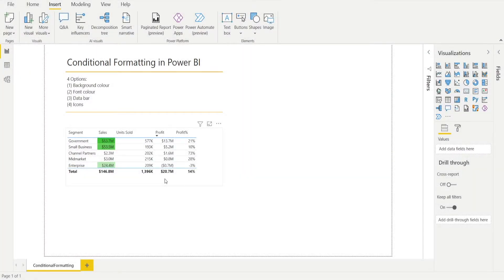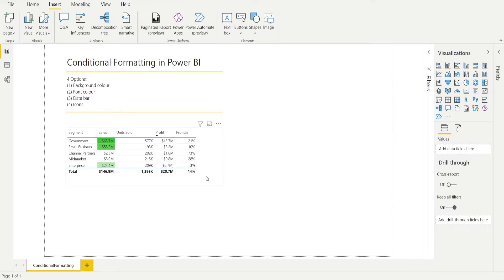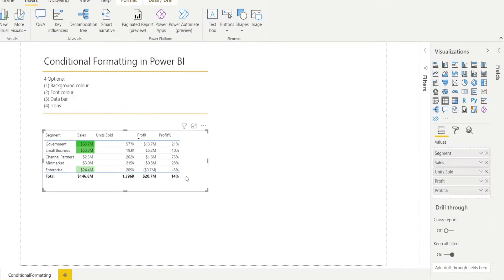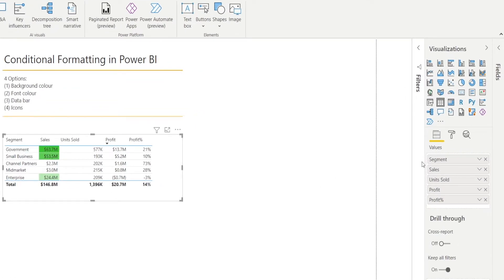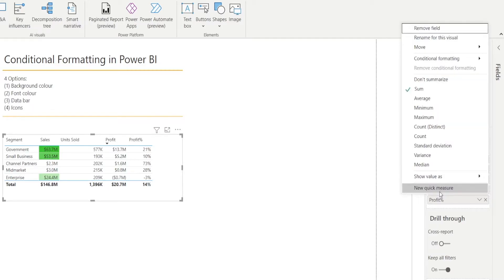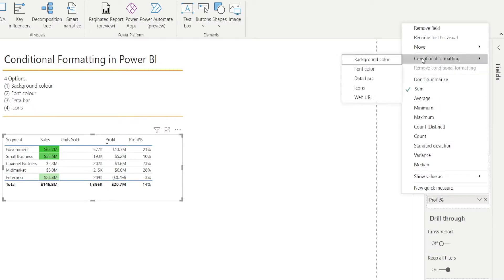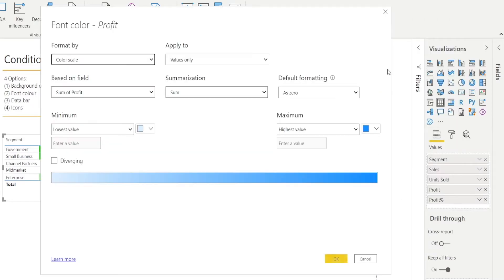Next, let's work on the profit and conditionally format the font so that when it's running at a loss it's in red, and when it's profitable in black, and the highest one in green. Click the table, go to the visualization pane, right-click Profit, go to Conditional Formatting, and select Font Color.